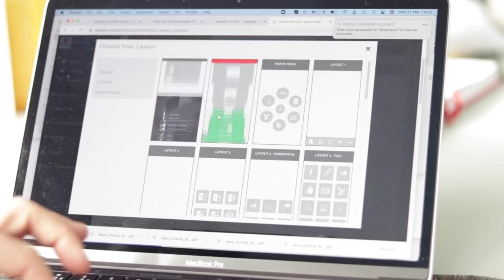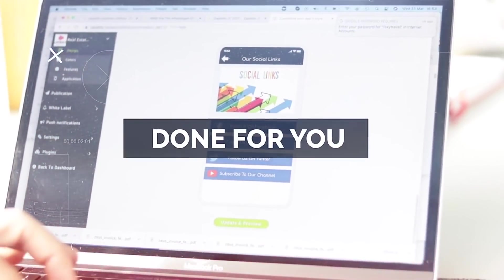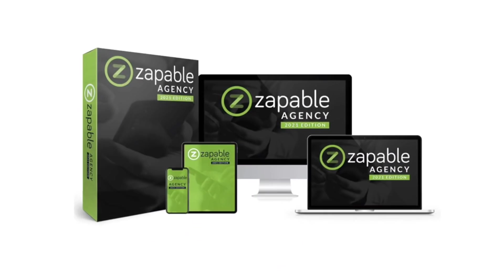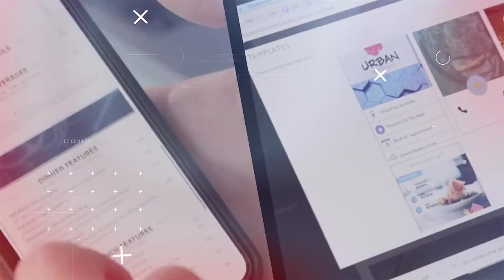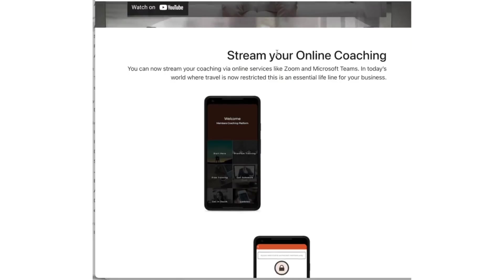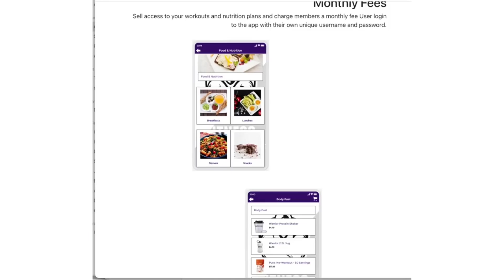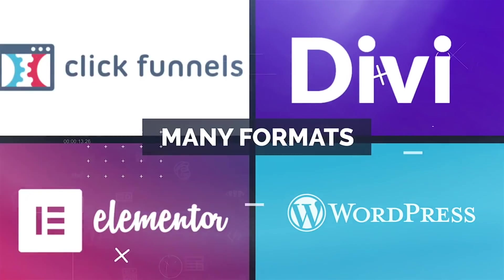Not only do we give you the amazing app builder, we also give you the ultimate done-for-you package to allow you to have your own instant mobile app business. Introducing the Zappable Agency Done-For-You Package — the ultimate collection of tools that make selling apps super fun and easy. First, we will give you five amazing high-converting landing pages to attract clients, supplied in ClickFunnels, Divi, Elementor and WordPress format.